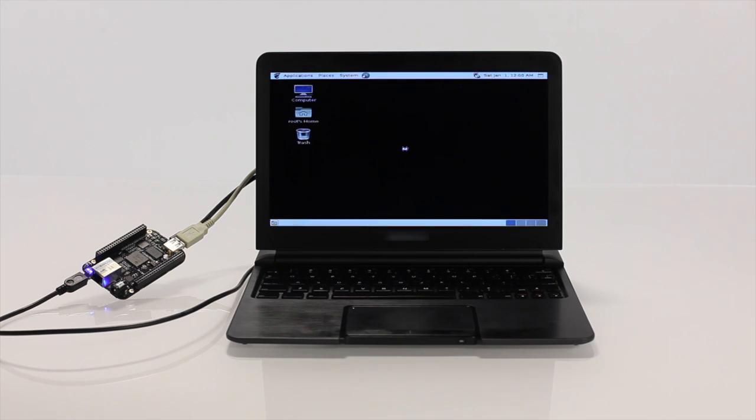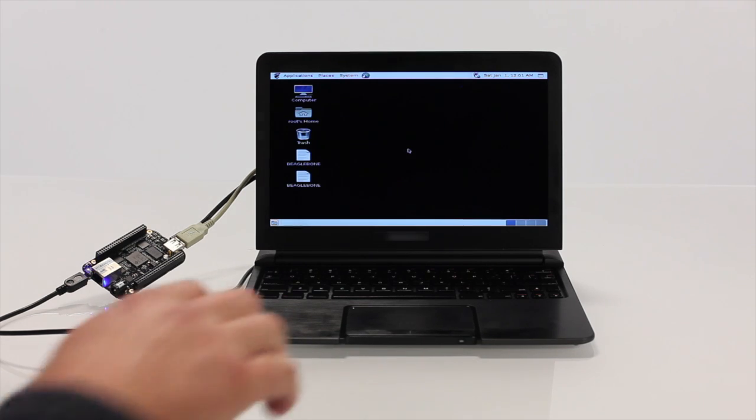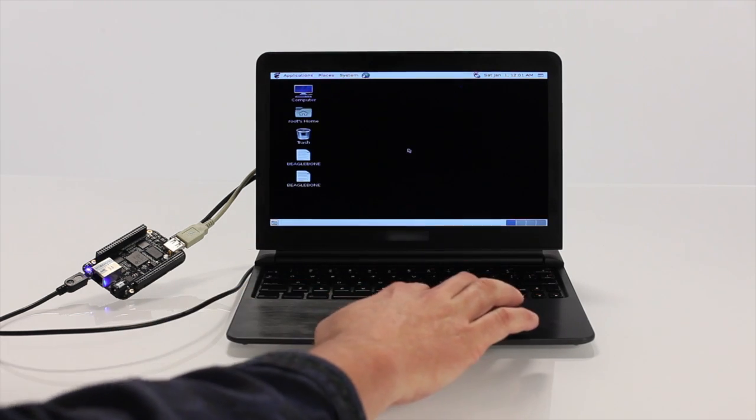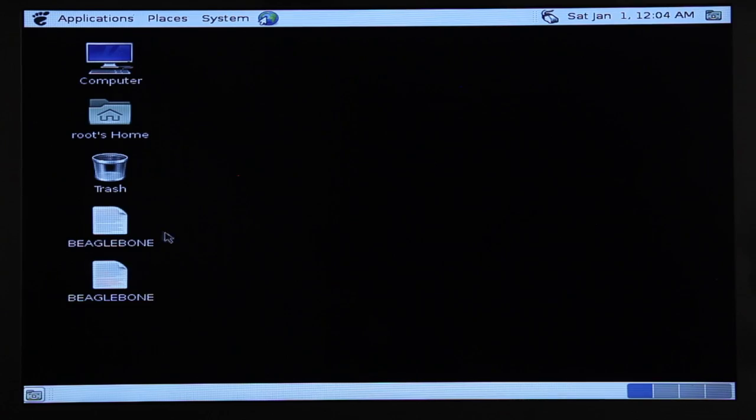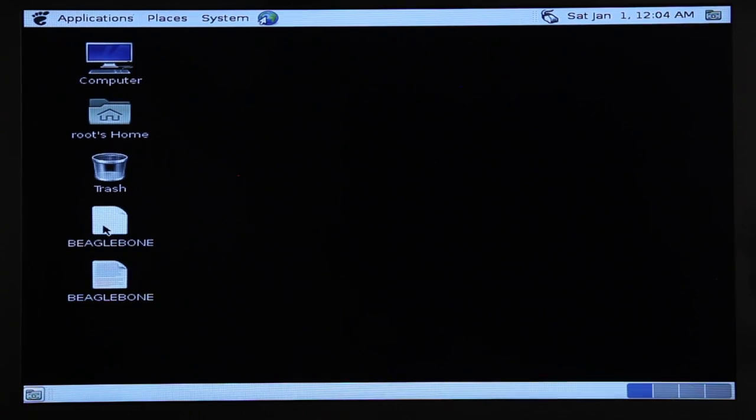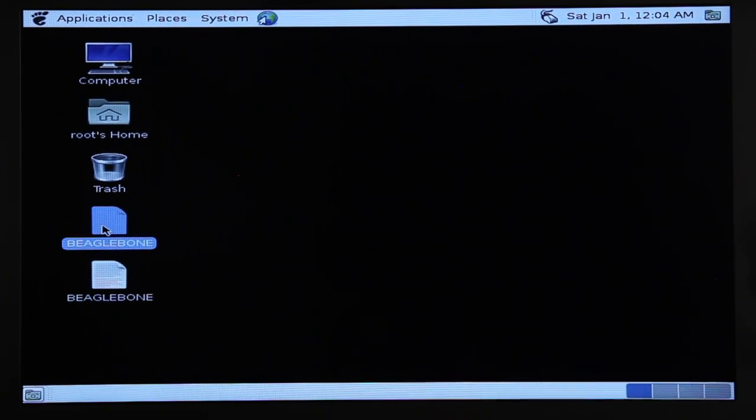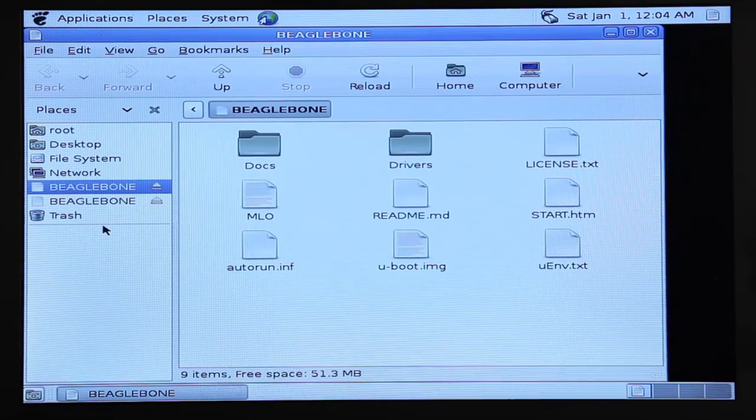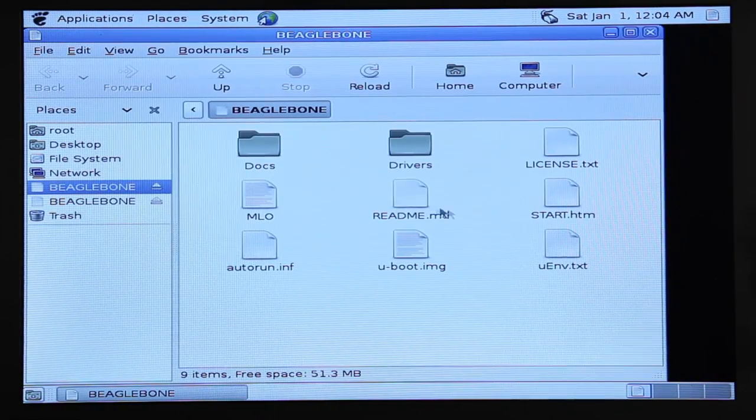After booting the BeagleBone Black, you'll have desktop access to web browsers including Firefox and Chromium, word processors, text editors, graphics editors, and much more.